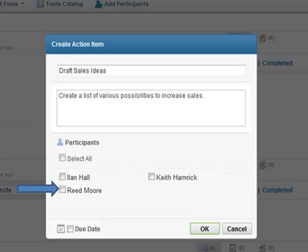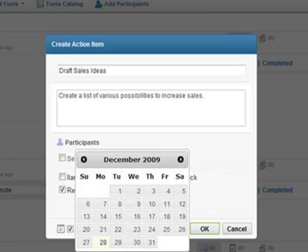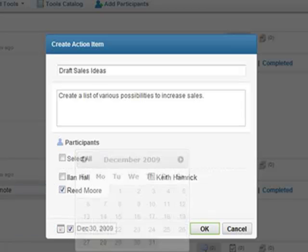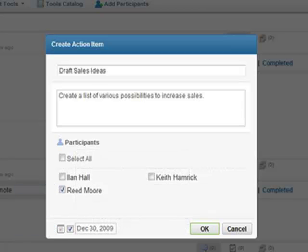But these fields are not required. If you do not select participants for the action item, then it is open to everyone in the activity. You also have the option of assigning a due date to the action item. After you are finished, you would click the OK button.